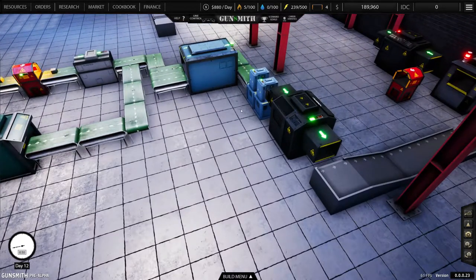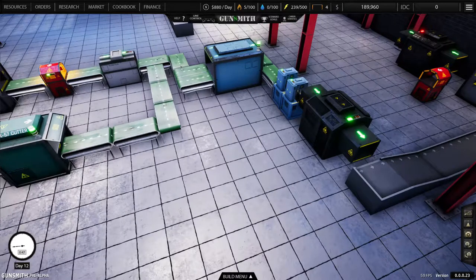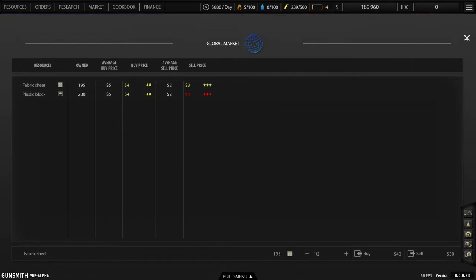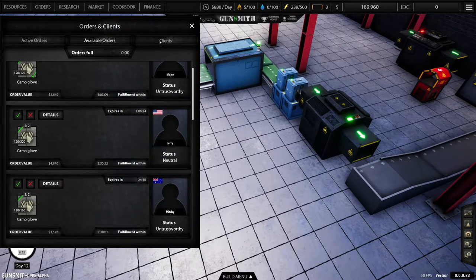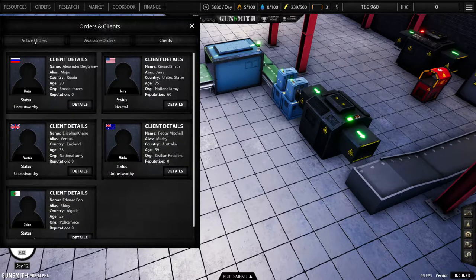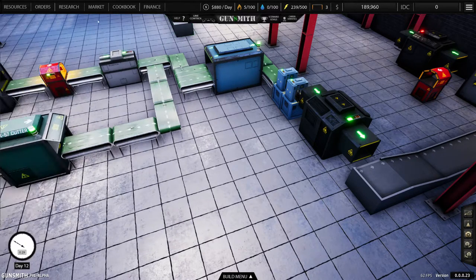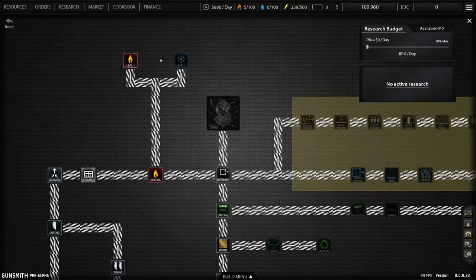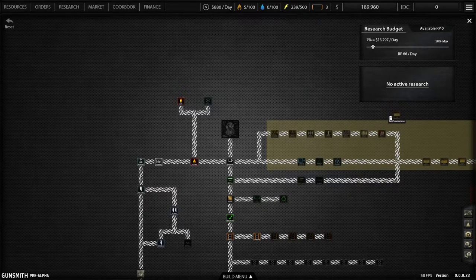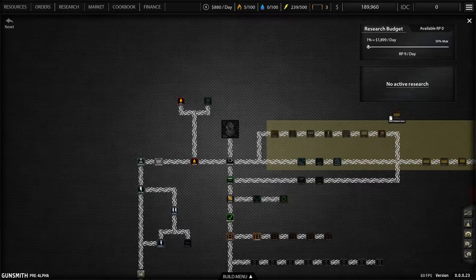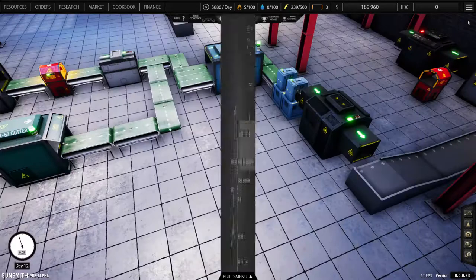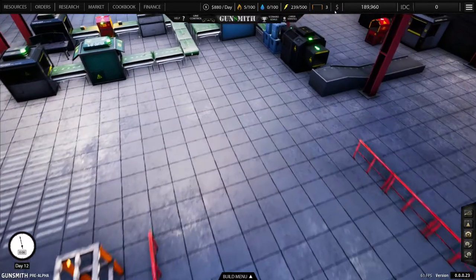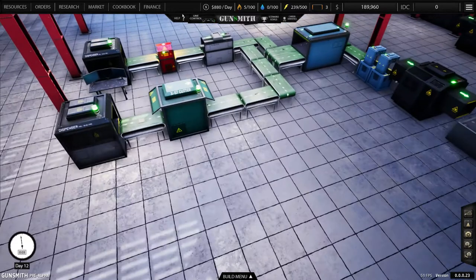So before we do that, let's move on to research. Now we've looked at the market, this is basically where you buy and sell resources. We've looked at orders, these are the available, these are your clients, and these are your active orders that you've accepted. Now we need a resource budget. So we can assign per day an RP, a research point per day, and we're going to set that to one.